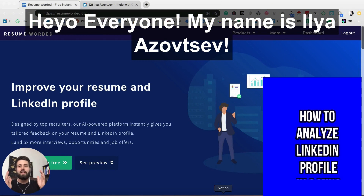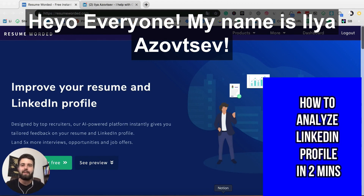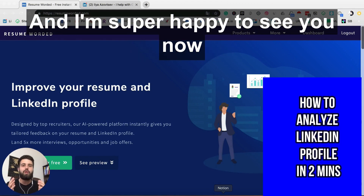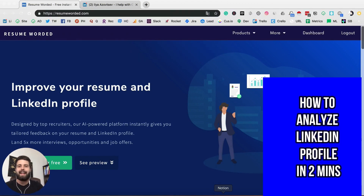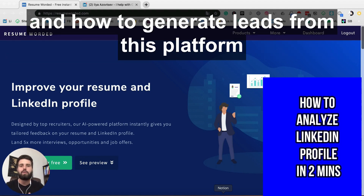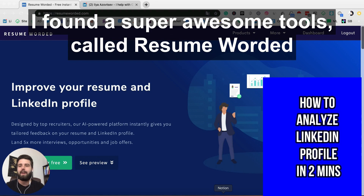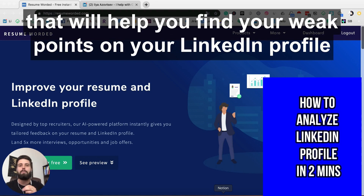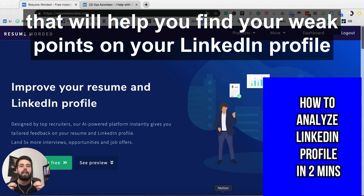Hey everyone, my name is Ilya Zoltsov and I'm super happy to see you. While I'm working on a huge guide about LinkedIn growth hacks and how to generate leads from this platform, I found a super awesome tool called Resume Awarded that will help you find your weak points on your LinkedIn profile.